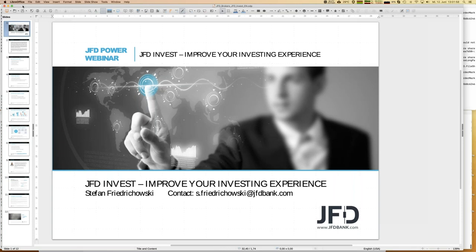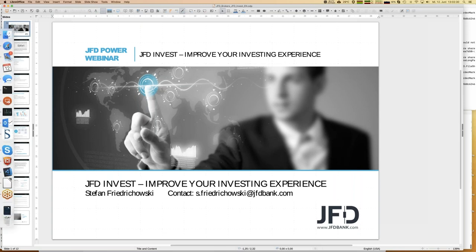The other thing we will talk about today is, as always, my personal JFD Invest account. I can announce we have a new strategy which is called Forex Gun. We will have a closer look at that strategy. Additionally, since that strategy is directly from my end, we will have a real look at the MT4 account — the master account — and see how that strategy is running.